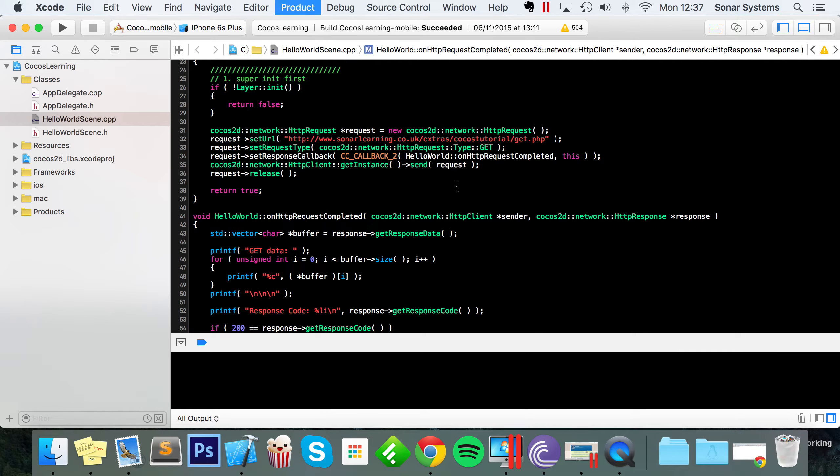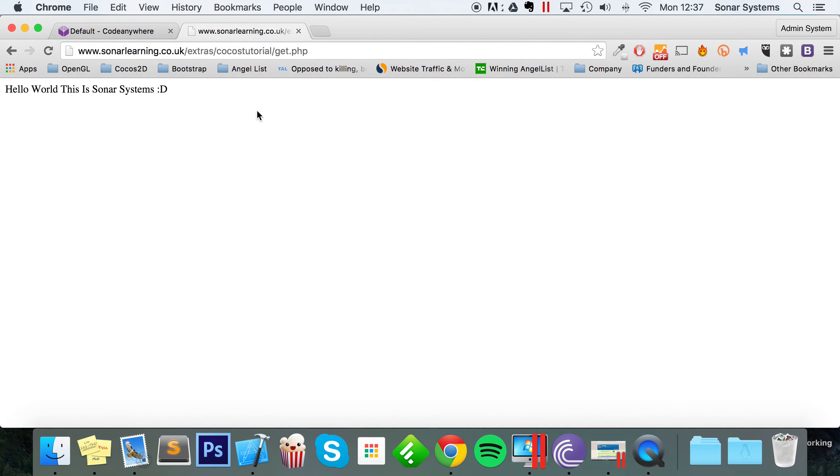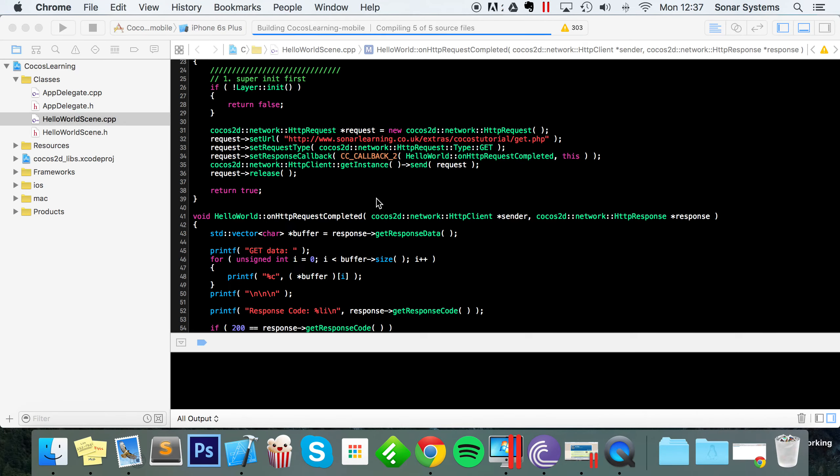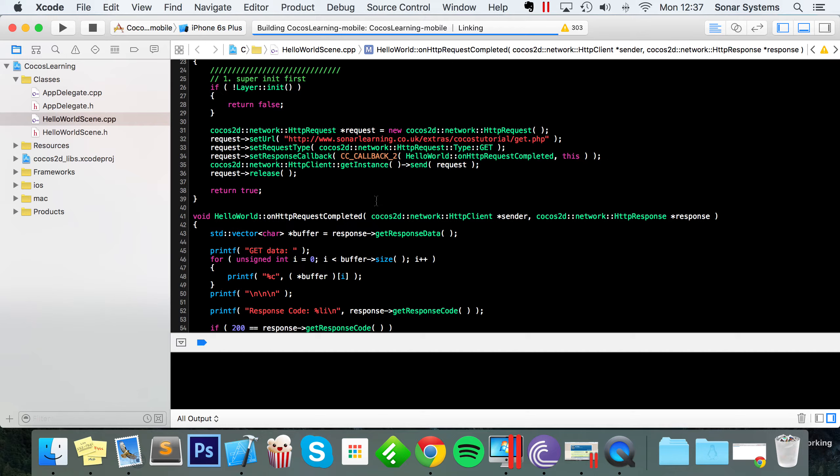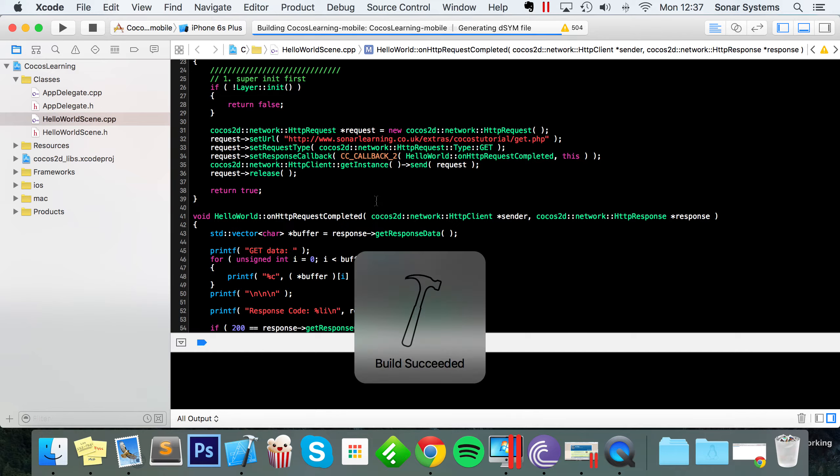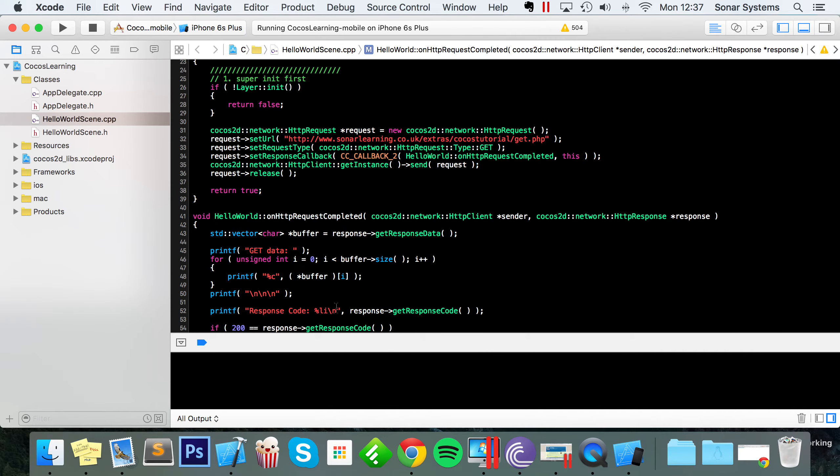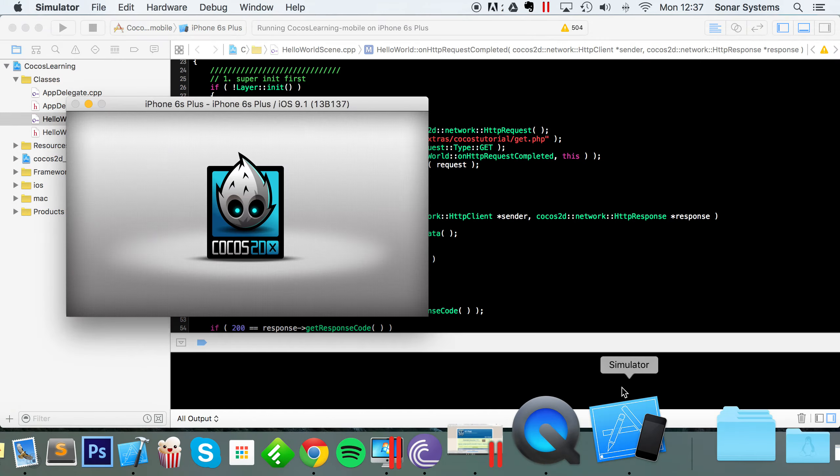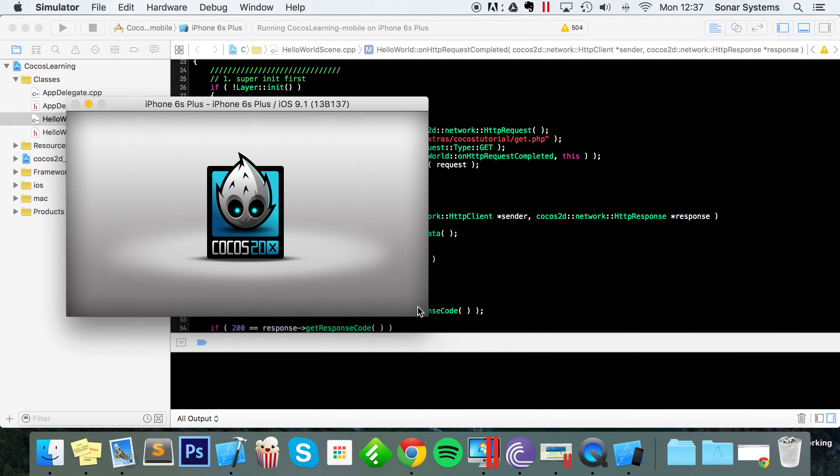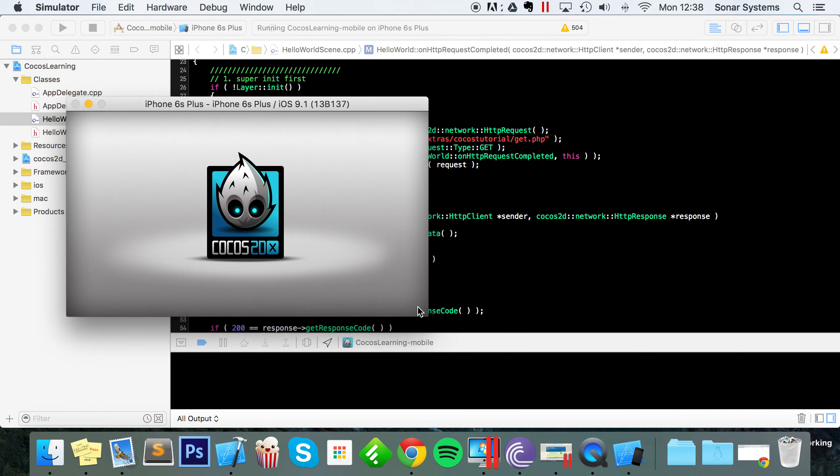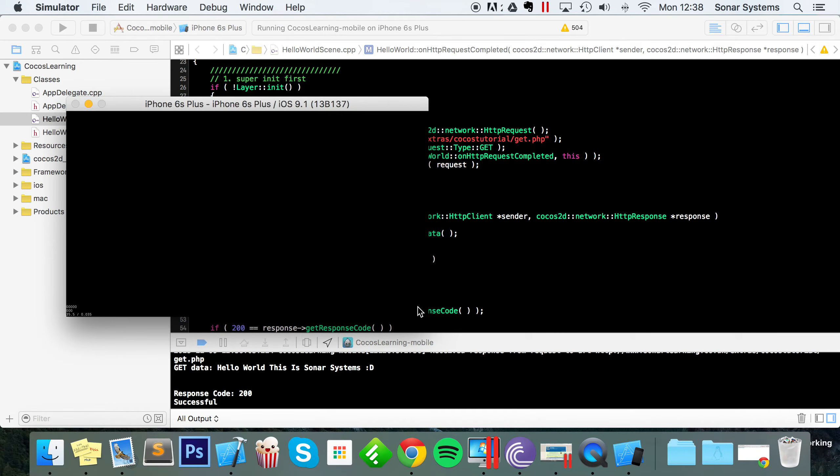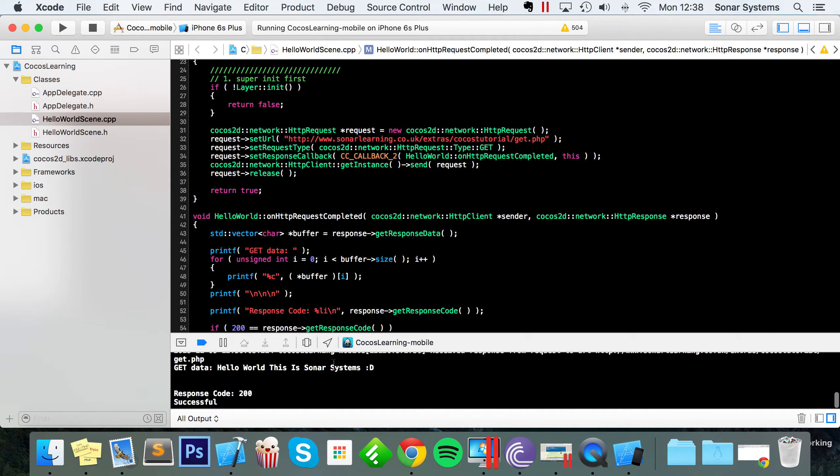so if I were to run this now, in the log we should hopefully get this response right here. Just a moment now, oh here we go. Okie dokie, here we go, hello world this is sonar system. So there you go, it worked the get request,